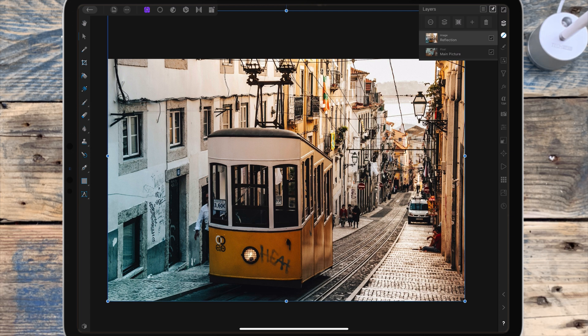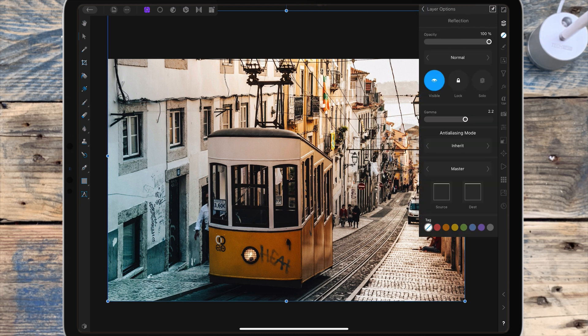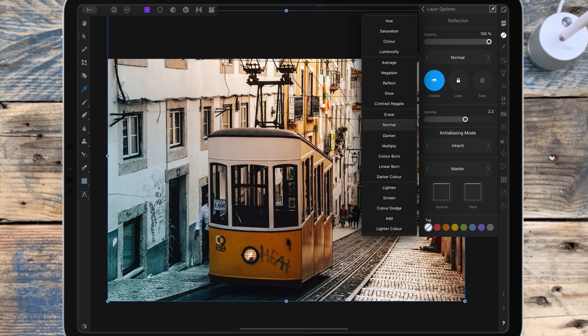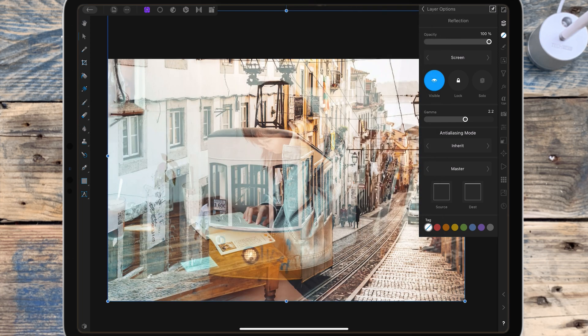I'll need to change the blend mode of the reflection, so I'm clicking on that layer and going to the three dots, then clicking here to change the blend mode to screen. Then I'm going to the adjustment studio and adding a levels adjustment.